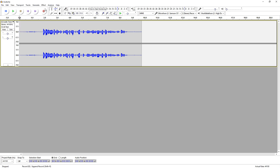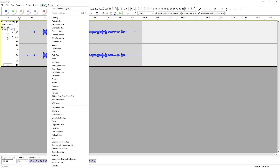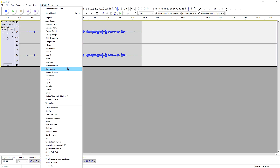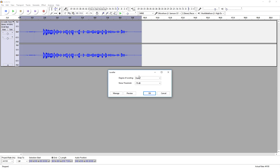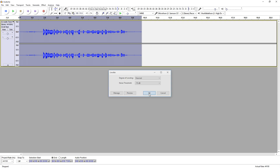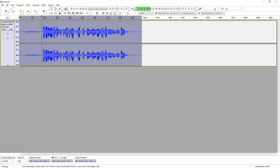What we're going to do is go to the Effect tab at the top and pick the Leveler. The degree of leveling — you can set it to heaviest, heavier, moderate, or light — you can choose whatever works for you. I'm going to click on heaviest and let's see what it sounds like.